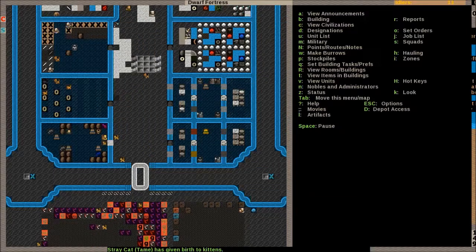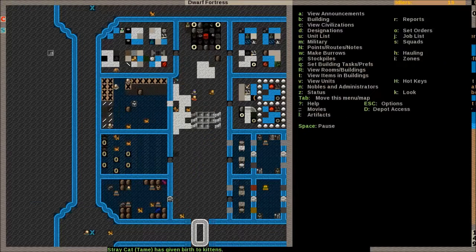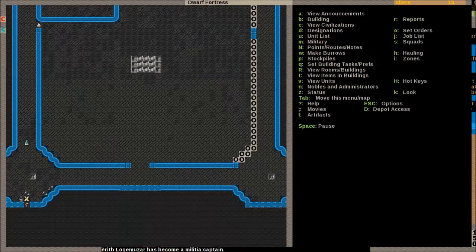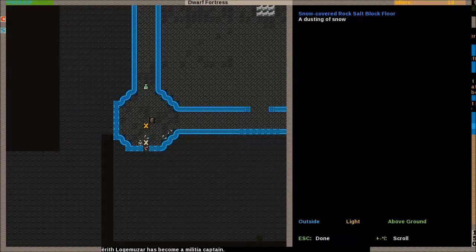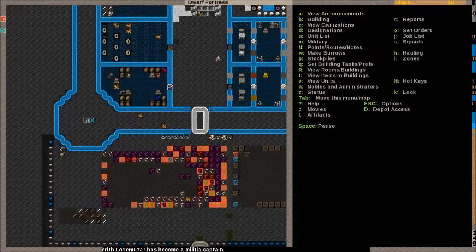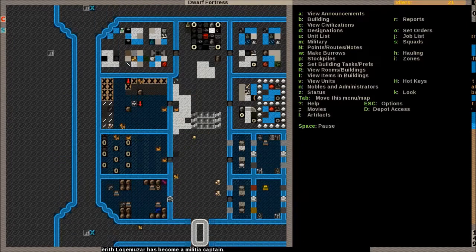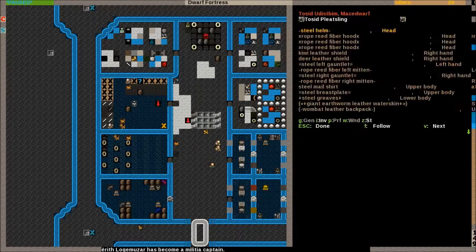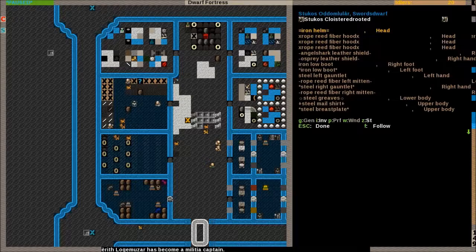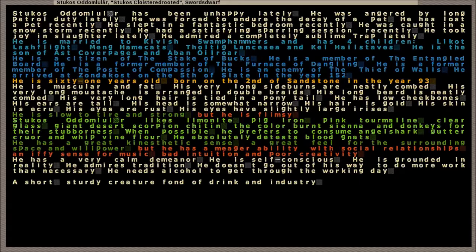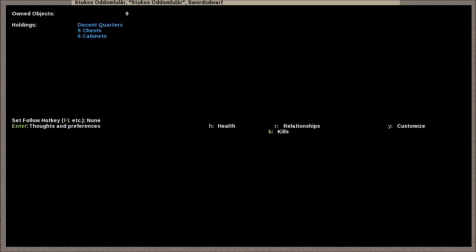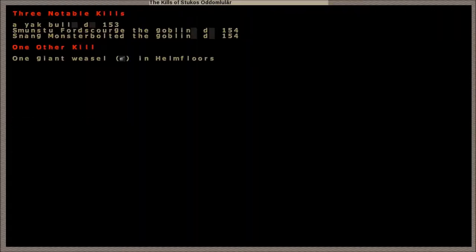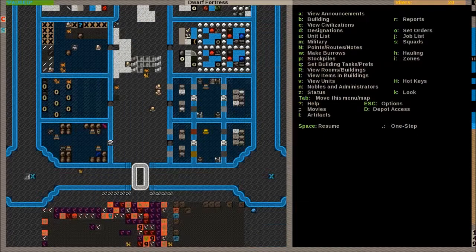So I wonder where the rest of my marksdwarves are. You're not training in here, are you? No. So I mean, that answers the question that the archery range will not be trained at if two of these guys are not happy. What are you not happy about? Angered by long patrol duty. Forced to endure the decay of a pet. Oh, boohoo. It's only a dog. Lost a pet recently. Caught in a snowstorm. Satisfying - took joy in slaughter. How many kills do you have? Three. You killed that yak bull, a couple of goblins, and a giant weasel. Well done.